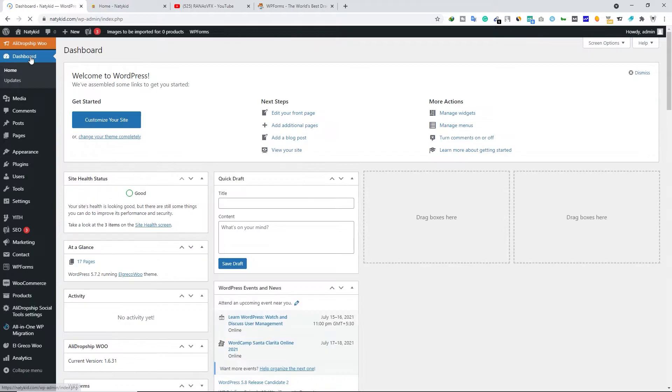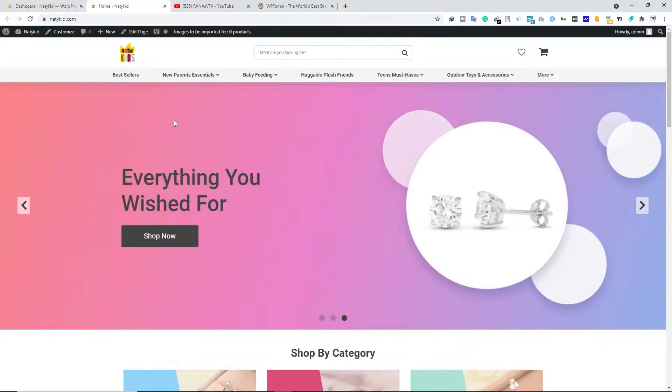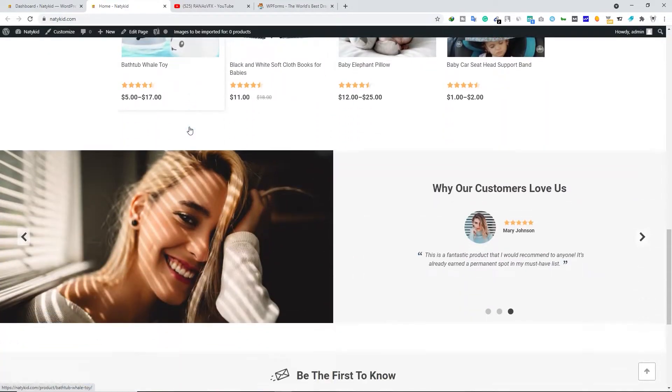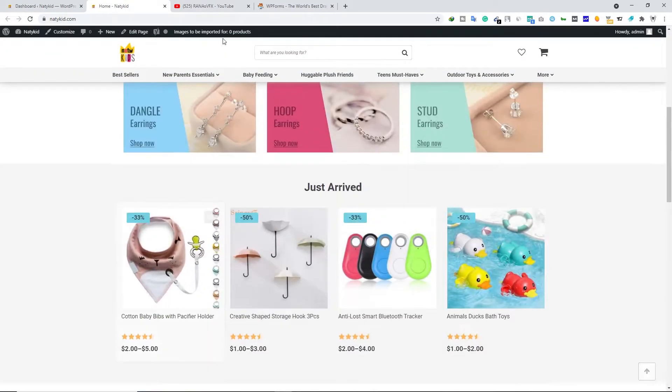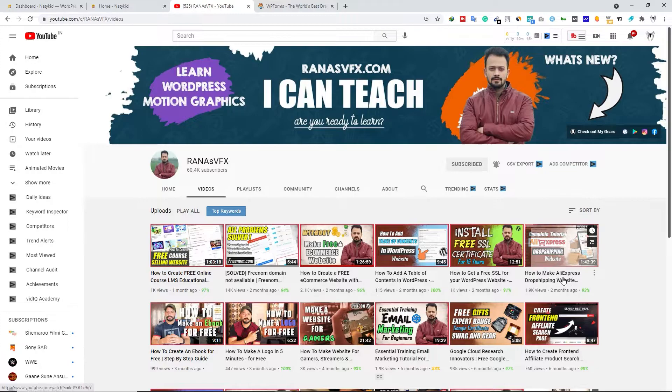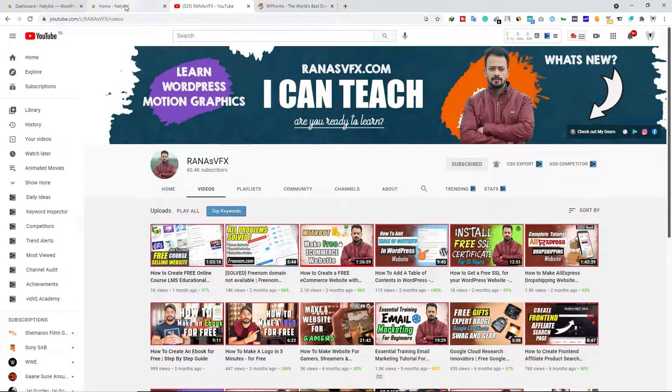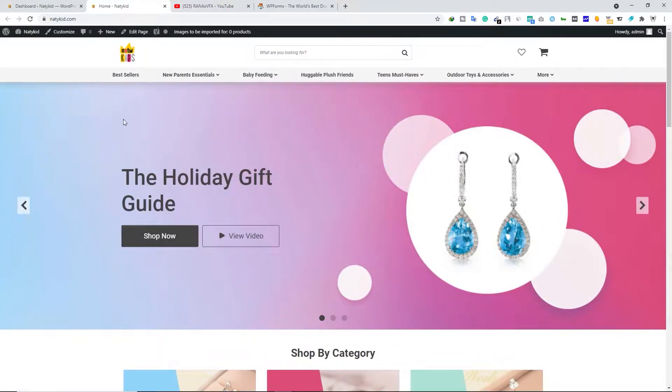Once you do that, let's head over to the dashboard of your WordPress site. This is my AliExpress dropshipping website. If you want to know how to create this kind of beautiful AliExpress dropshipping website, you can watch this video right here and you'll learn how I created this website for my dropshipping business.